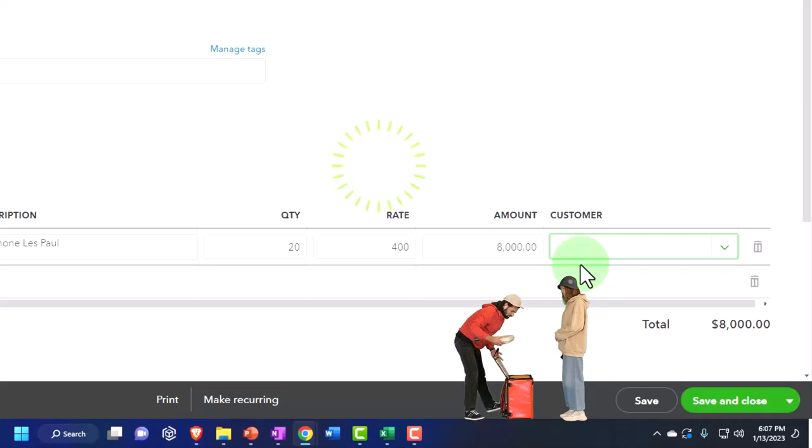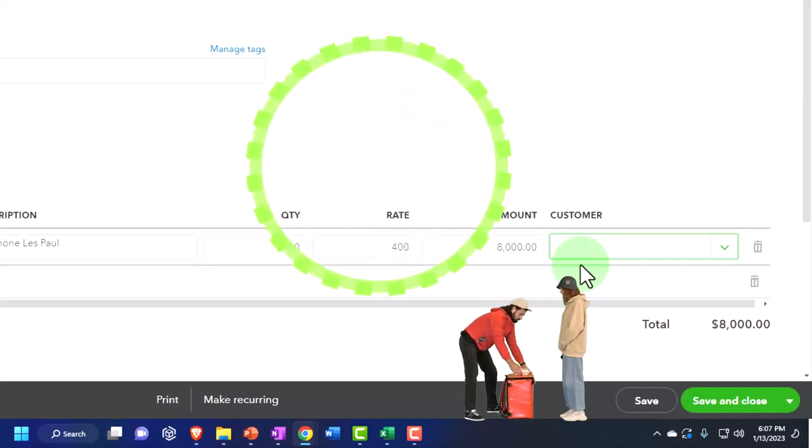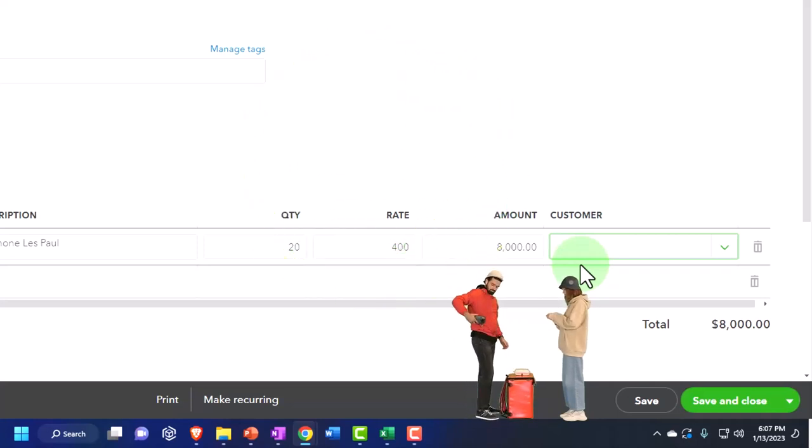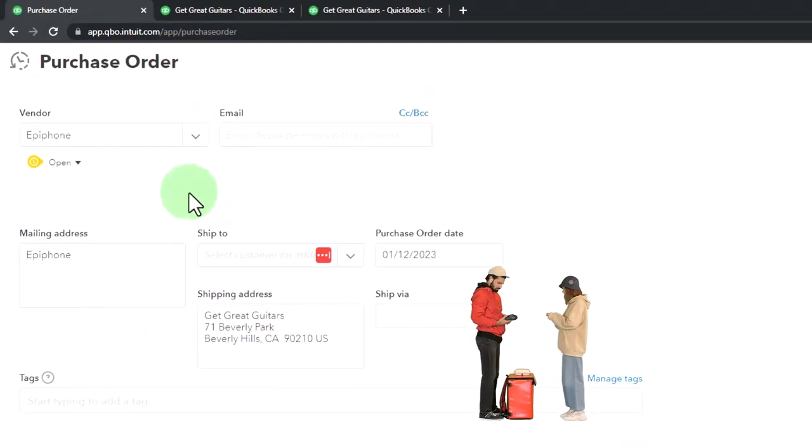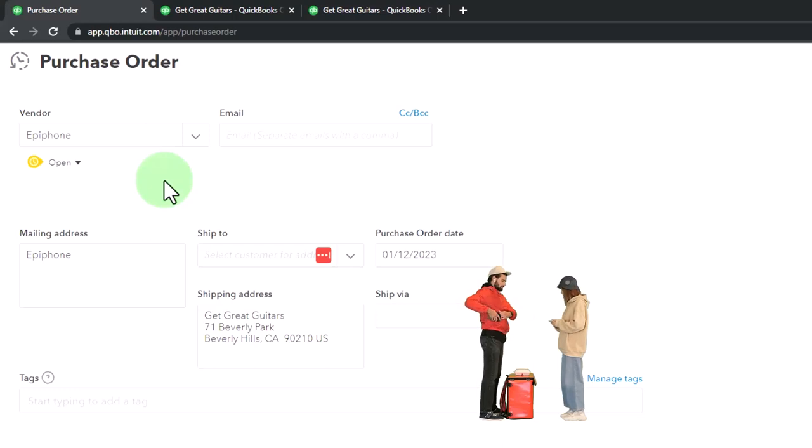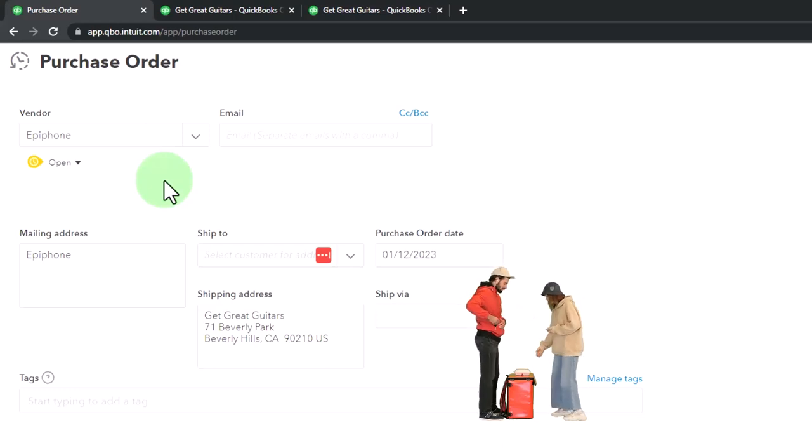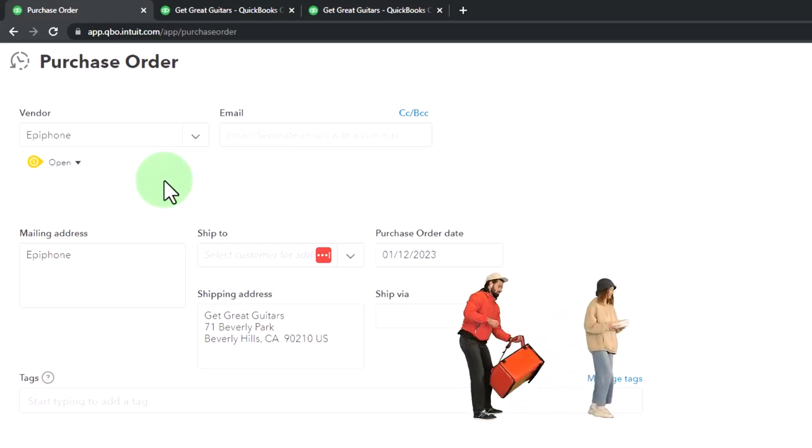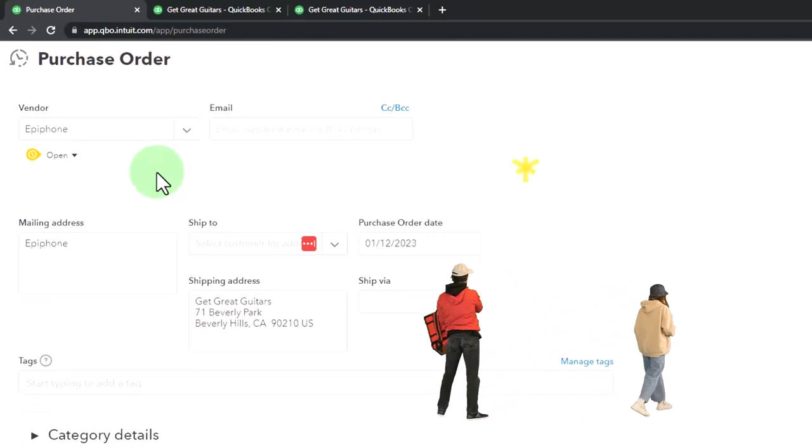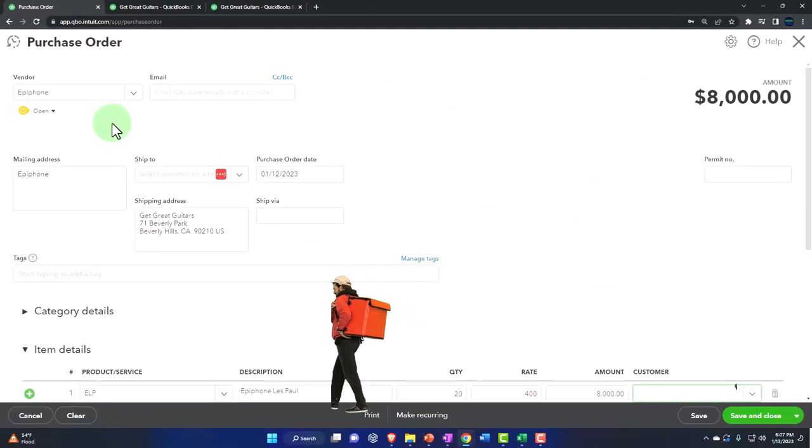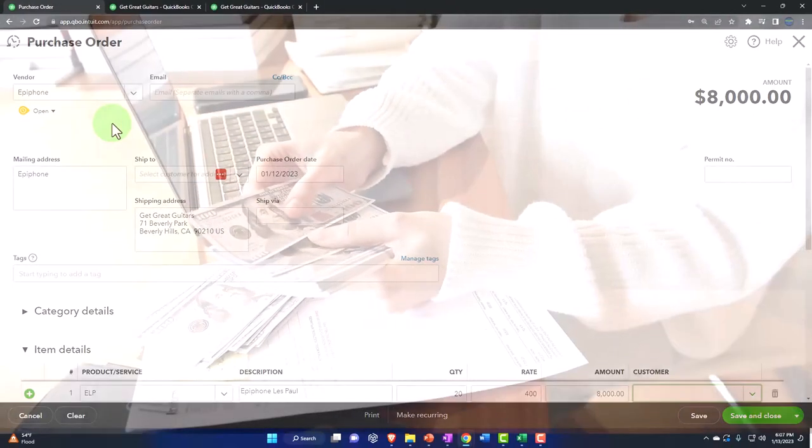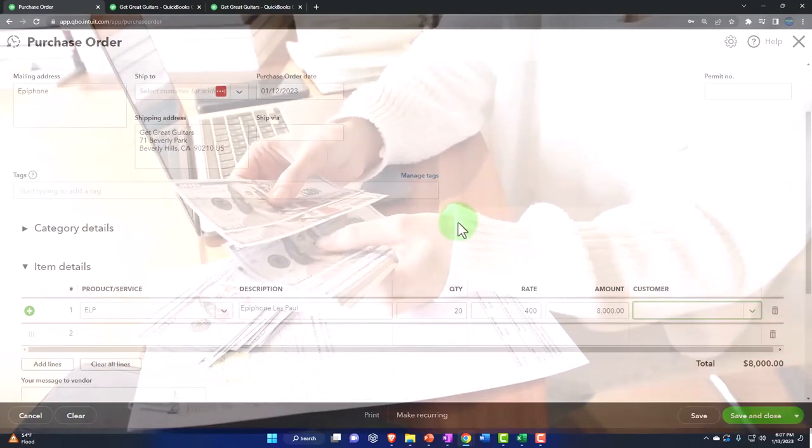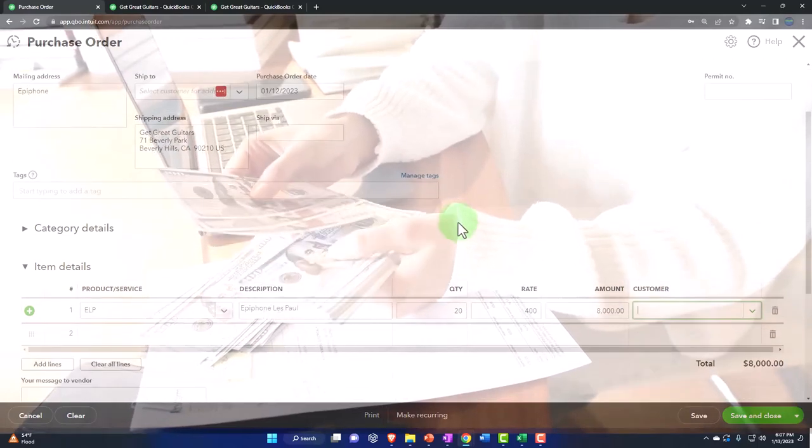The reason we have a customer field is because I might be in a situation, and we will do this later, where I purchase specifically for a particular customer. If that's the case, the vendor doesn't need to know about that customer that I'm purchasing for, but I would like to track the customer so that when I receive the guitars, I know that the next step that I want to do automatically is contact that customer and generate an invoice, which is the sales side of the transaction because I now have their guitar.